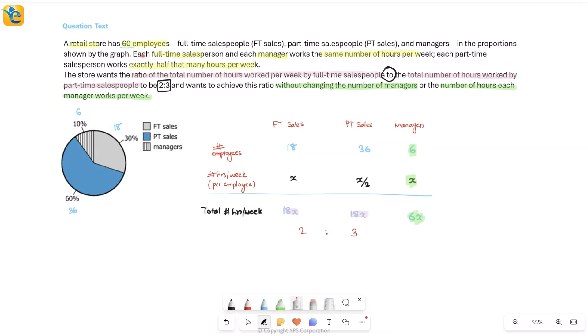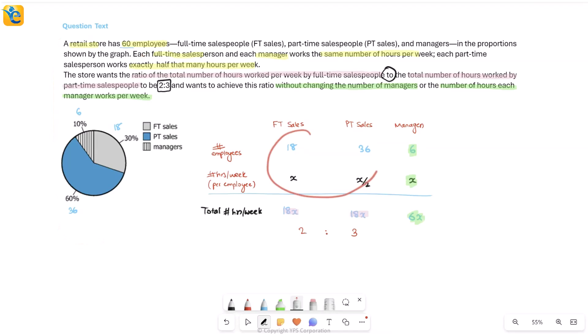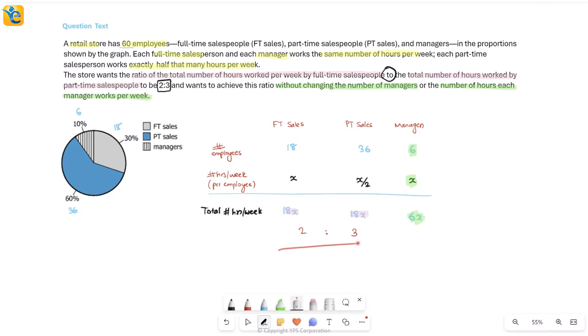Since I've understood everything given, I know something is going to change among the four values for FT and PT sales. Let's go to the question to see what they tell us and determine how to proceed.